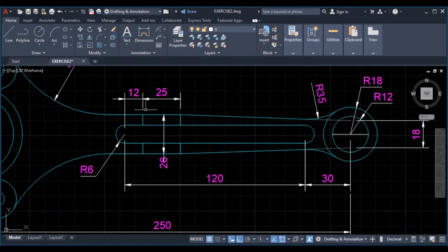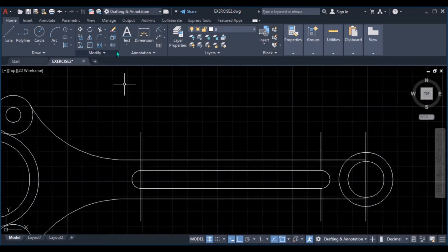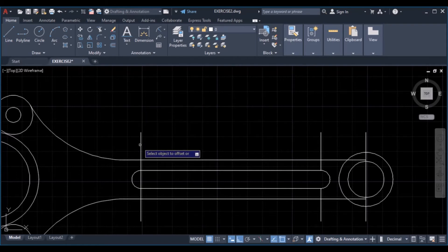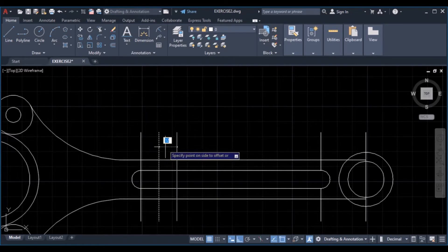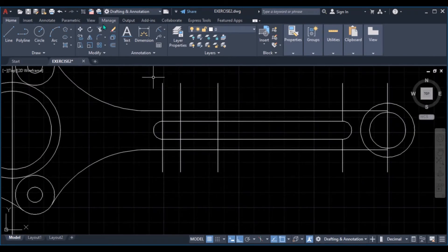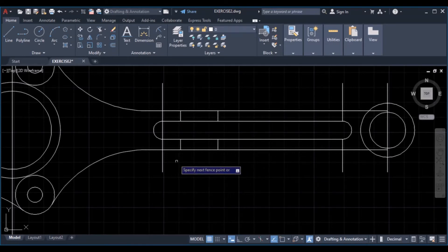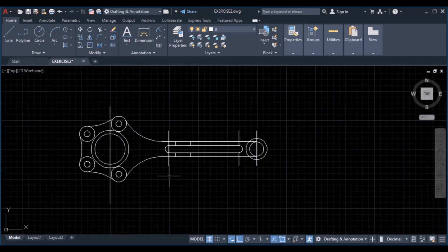Then we can locate these lines — 12 from this center and 25 from this line. Offset this line, click on offset, type 12, enter, this one, then this one, type 25, enter. Then trim the excess, enter, click enter to complete the command.